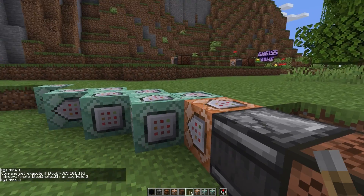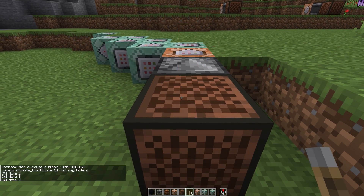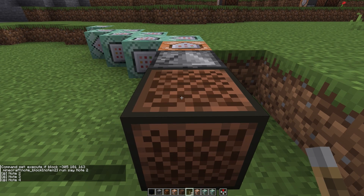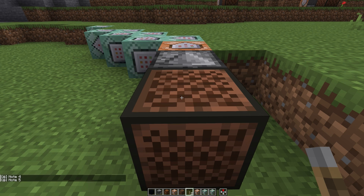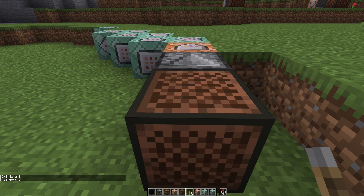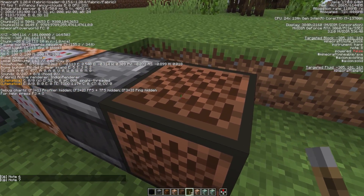I just have these chained together, so every time we tune it the next one is checking. They're all checking every single time I run this — it's just the one that's true that gets the command actually run. And so now if I keep doing this, now we're at note eight.